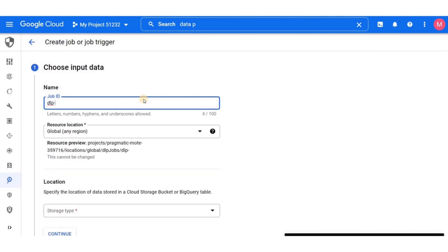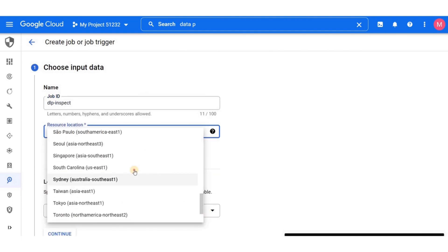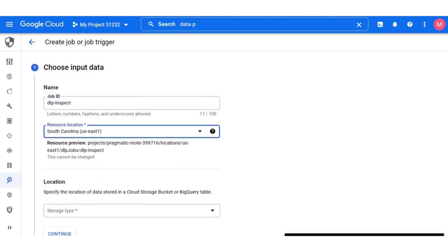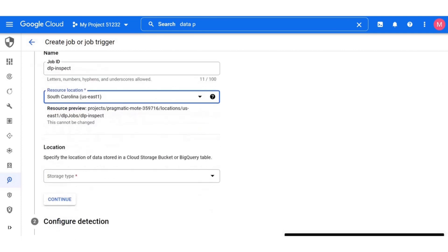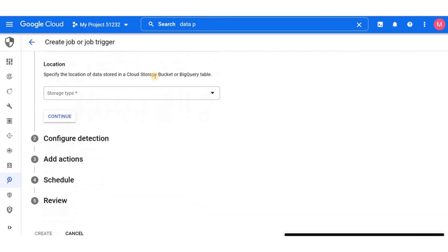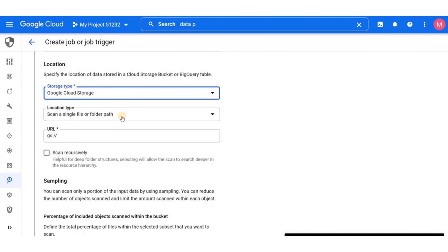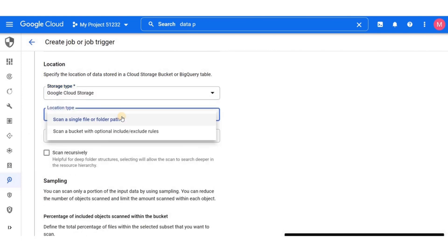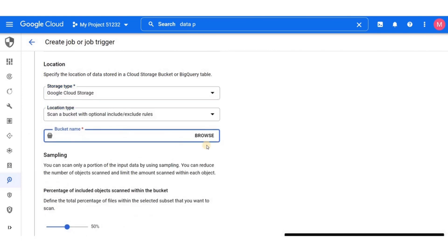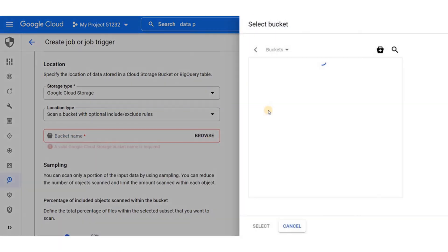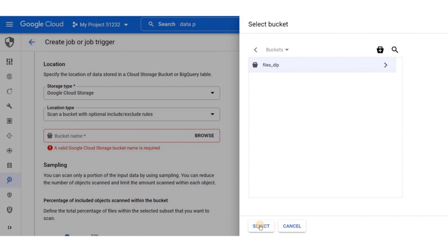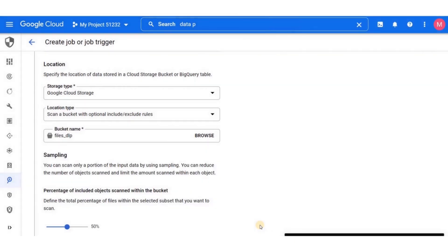Give your job a unique ID, and then select a region for it. Next we have location where we specify the location of the data that we want to inspect. And since our data is in Google cloud storage, I'm going to select this. Next we have location type. We can scan a single file or a folder path, or we can scan a whole bucket. Select the bucket we've just created.